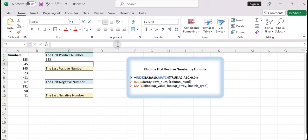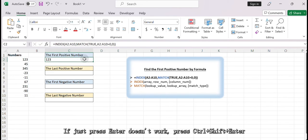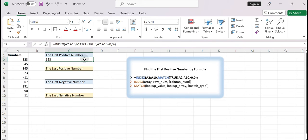Press Enter to get the result. Note that this formula is an array formula, so in some older Excel versions, remember to press Ctrl + Shift + Enter instead of just Enter after entering the formula. This formula searches for the first occurrence of a positive number in range A2:A10 and returns that value.